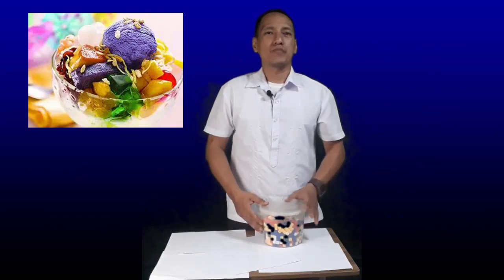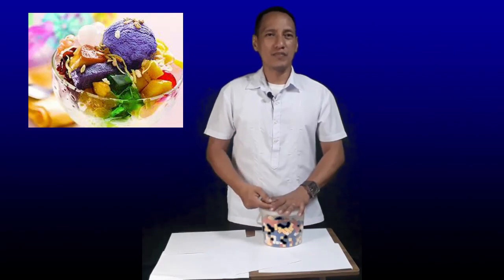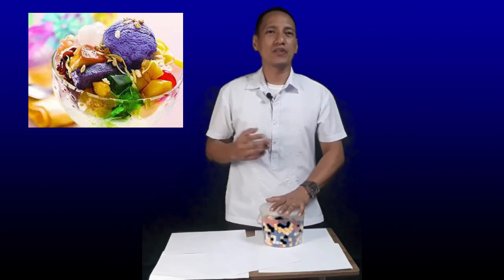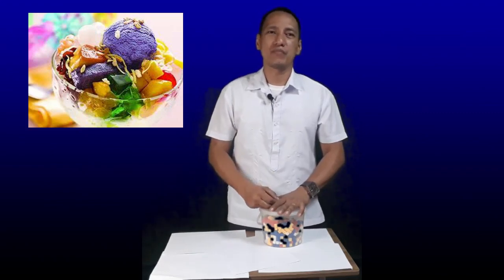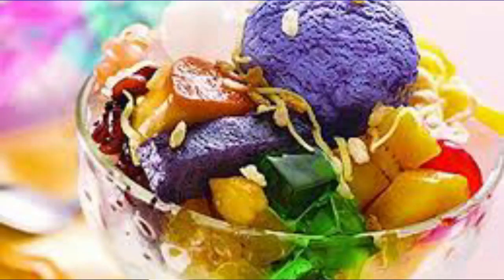Now look at this picture. Do you know what this is? It is halo-halo, one of our favorite cold desserts during summertime. By just looking at the picture, can you identify the different ingredients mixed together to make this halo-halo? Get your pen and paper and list down the ingredients in the halo-halo that you see from the picture. Don't list anything that you do not see from the picture. Pause this video and work now on your list.